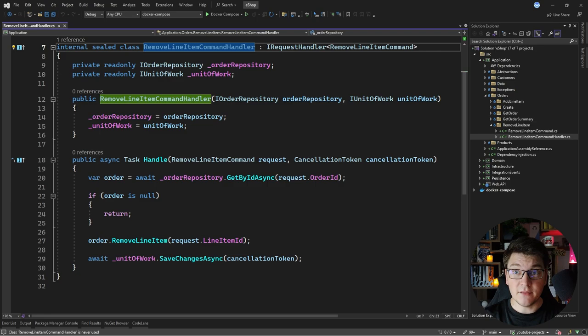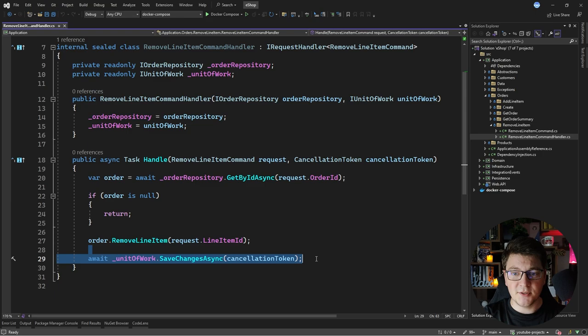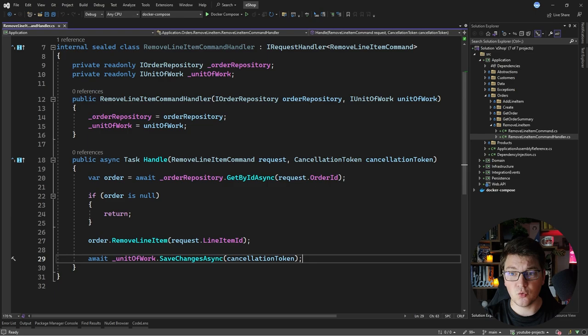I have a use case here for removing a line item from an order. We're fetching the order from the repository, calling our rich domain model to remove the line item, and then persisting the changes using the unit of work. Now we want to implement a feature to prevent two users from removing a line item from an order at the same time—whether it's the same line item or different. We only want to allow one user to update the order at one point in time.